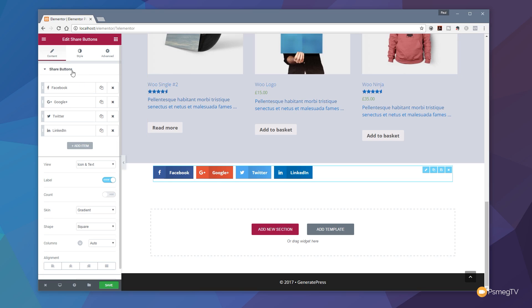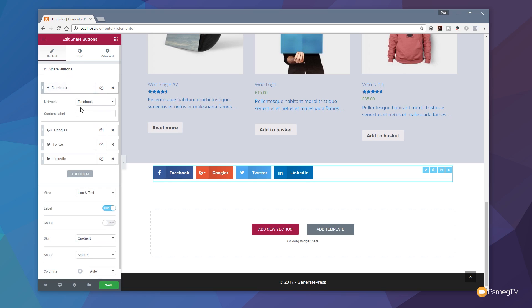On the left-hand side you can see we now have the context options available for the specific widget we've just selected. The first thing we have is the share buttons — Facebook, Google, Twitter and LinkedIn. We can change any of those. If we expand it out we can change the network, and as you can see there's a whole range of different popular options in there.